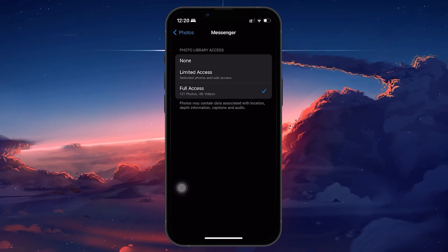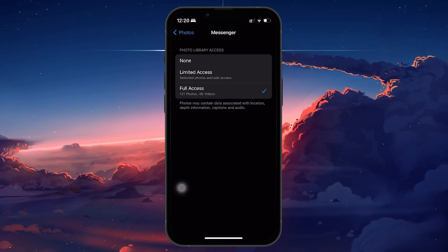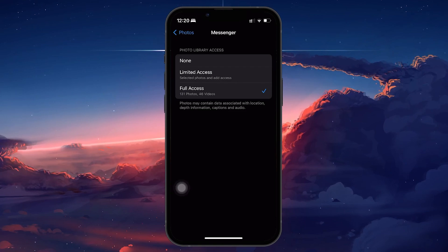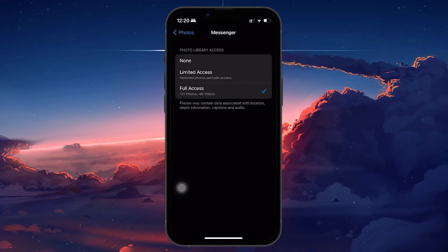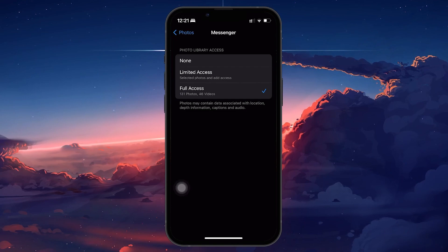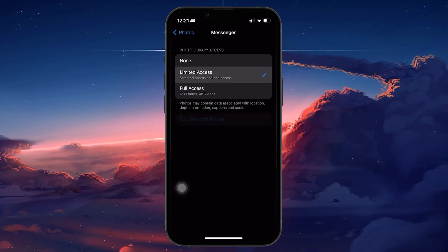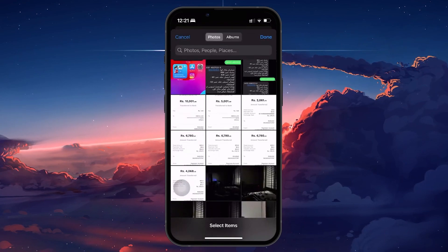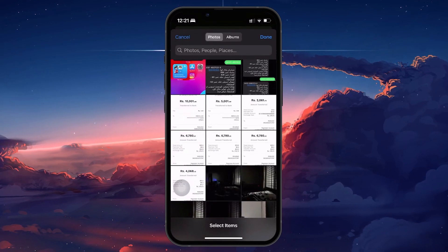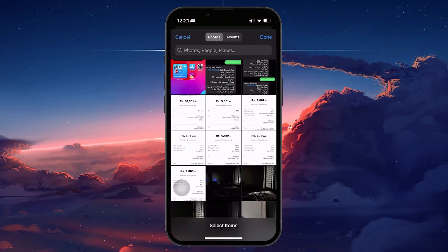If you're concerned about privacy or simply prefer to limit what you share, the Limited Access option allows you to pick specific photos that Messenger can access.